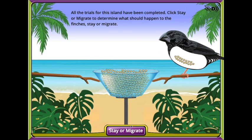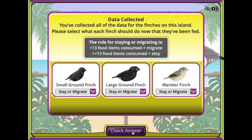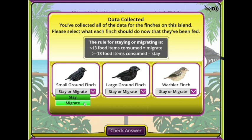Review the on-screen directions and based on your observations and data, use the drop-down menu below each finch type to select whether each finch type should stay on this island or migrate to a different island.